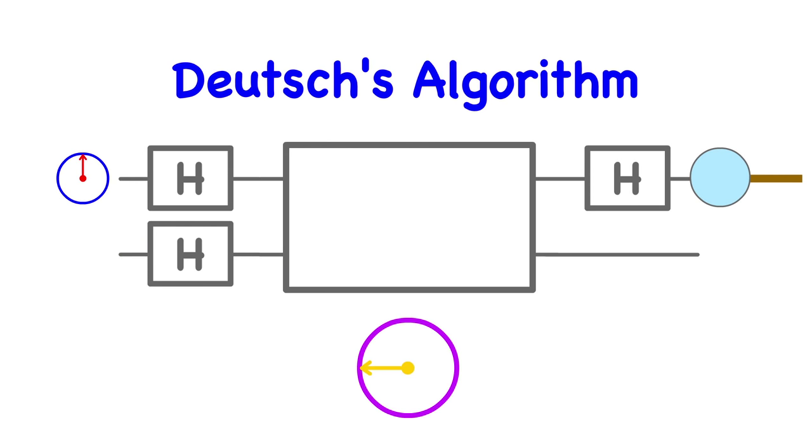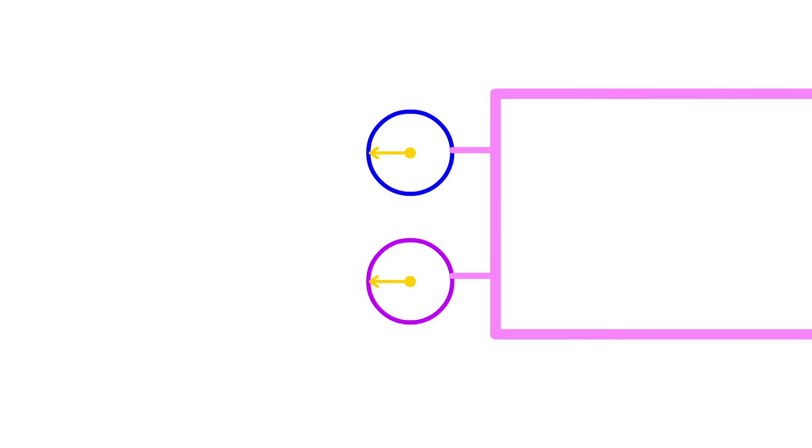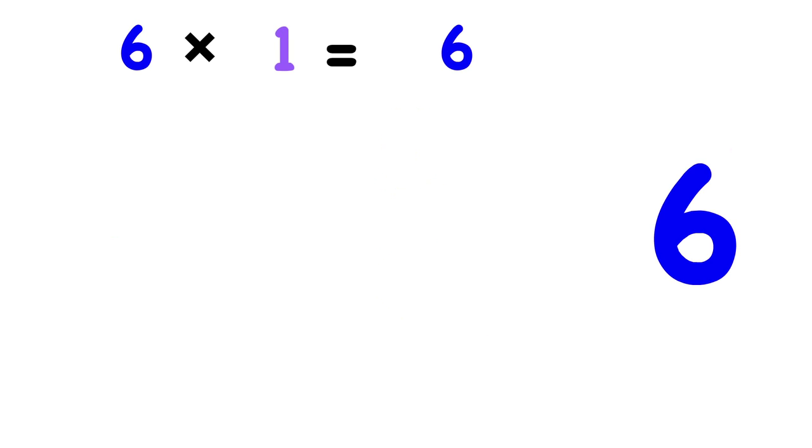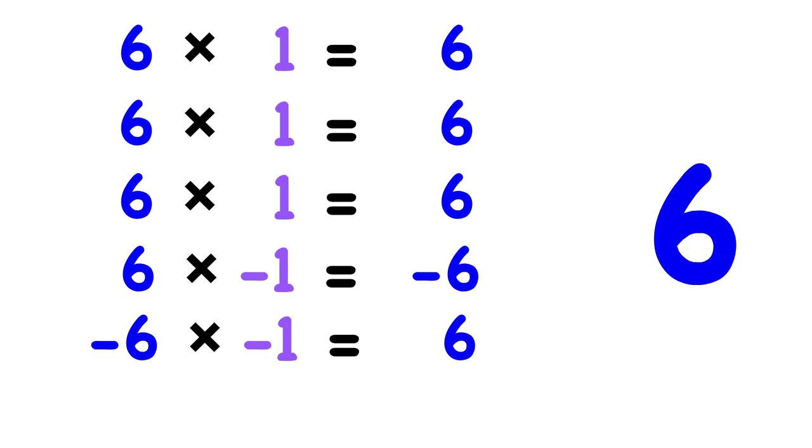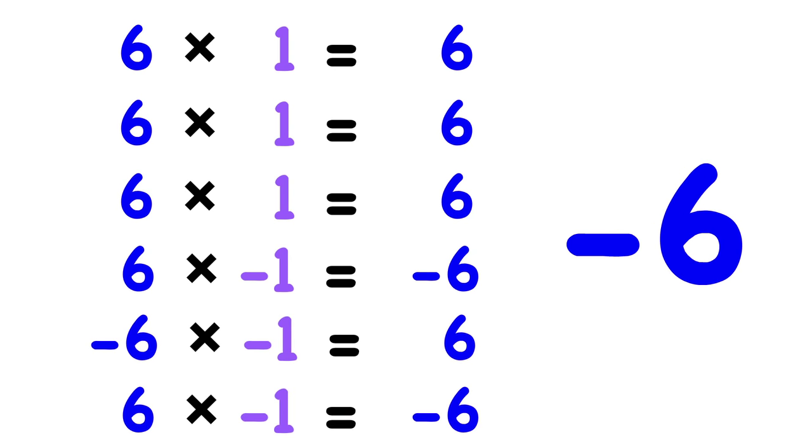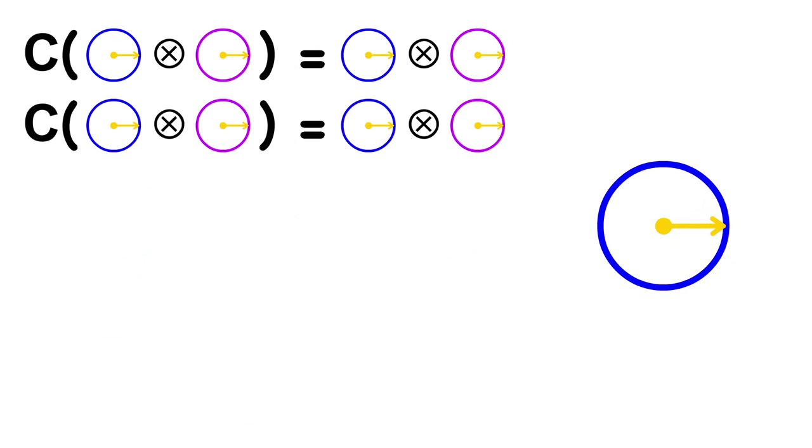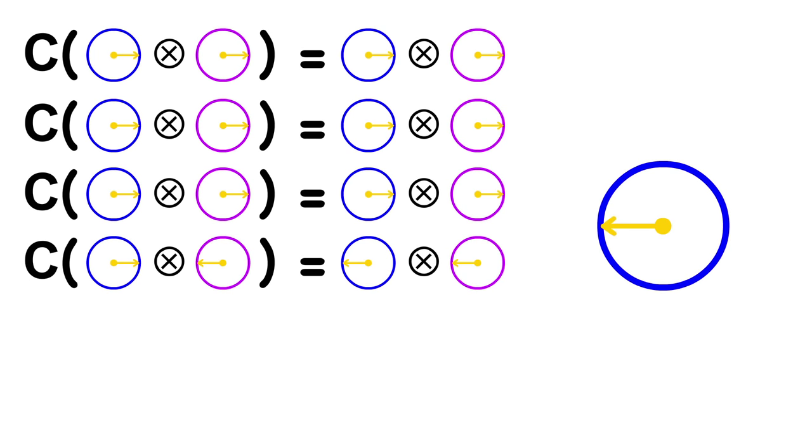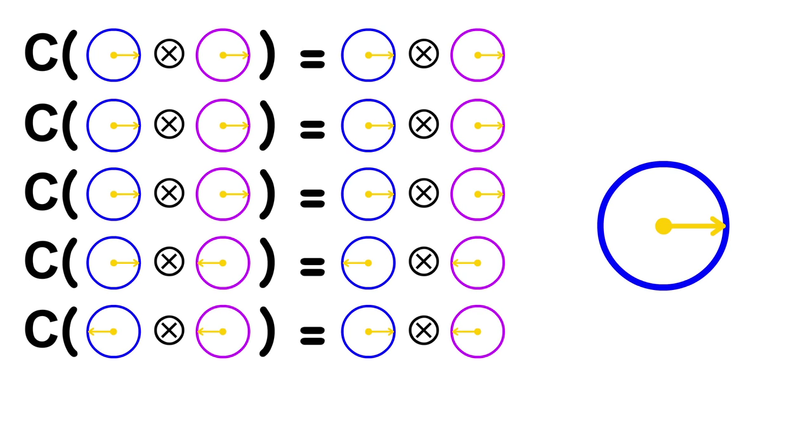It depends on the fact that qubit y is specifically facing left. This mechanism results in the ability for qubit x to flip left to right. If qubit y was facing right instead of left, nothing ever happens. It's a lot like how multiplying a number by 1 keeps you where you are, but multiplying by negative 1 flips your sign. Likewise, qubit y facing right keeps qubit x where it is, but qubit y facing left flips qubit x left to right.